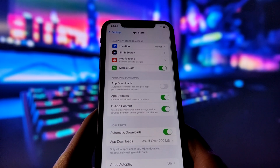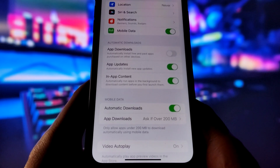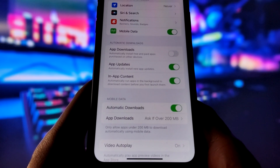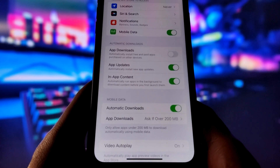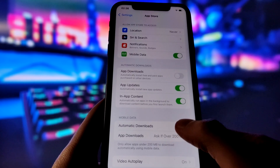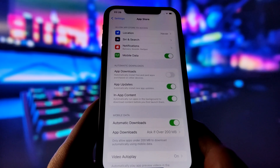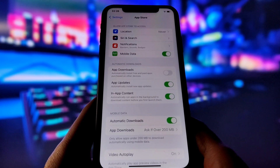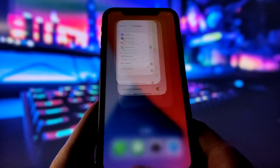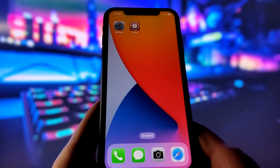Now for the last step before we get to the most important part. Open the App Store and check if Automatic Downloads is on. This option will ensure that Cydia is downloaded automatically once the jailbreak is done. With all these settings done, we're ready to jailbreak your iPhone.